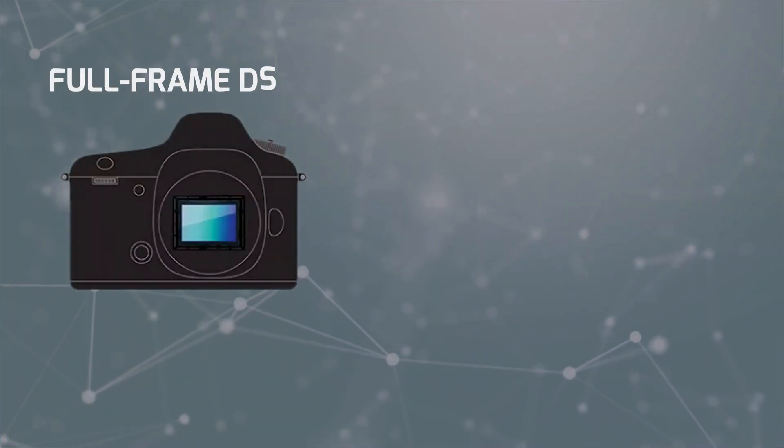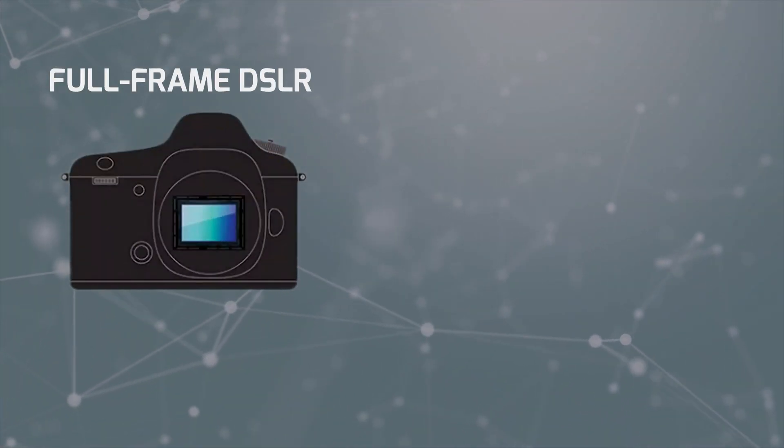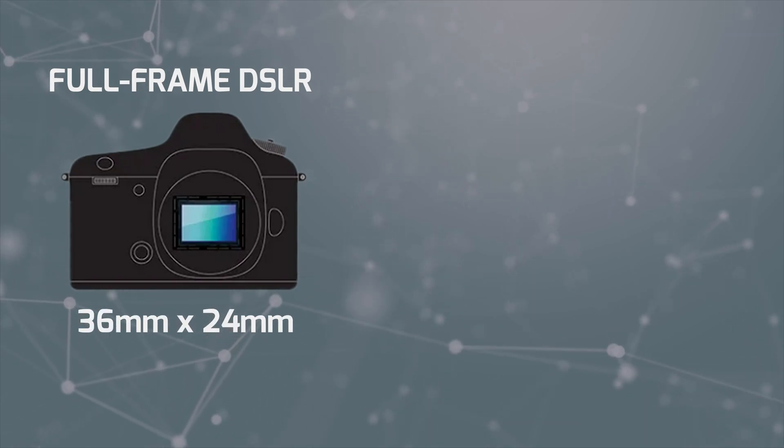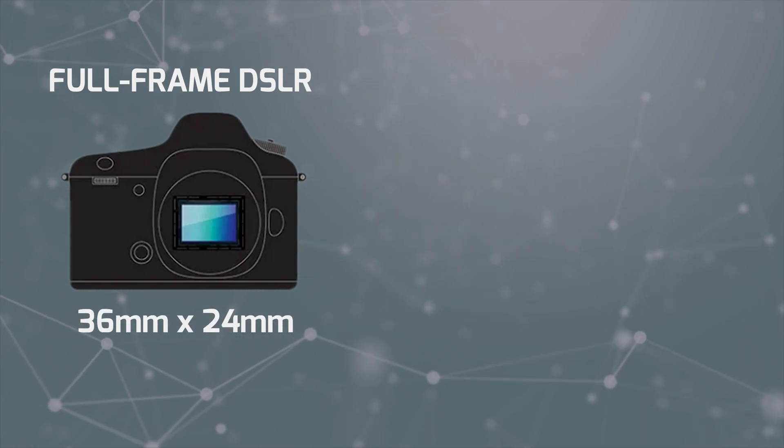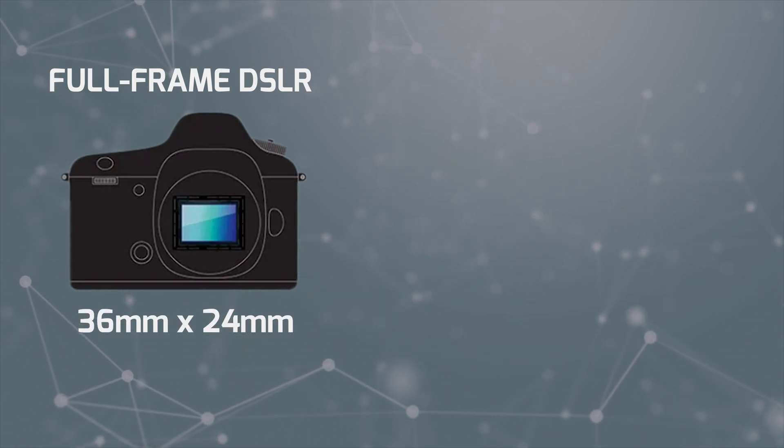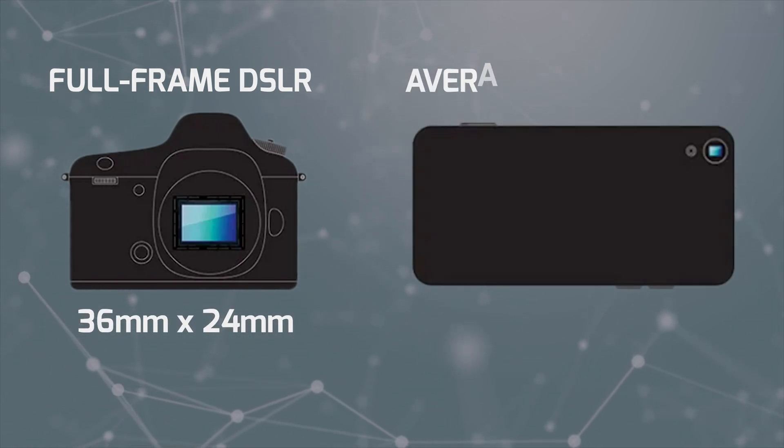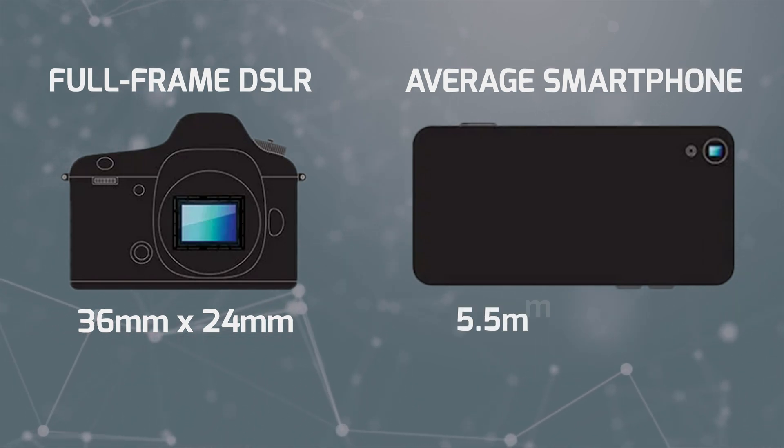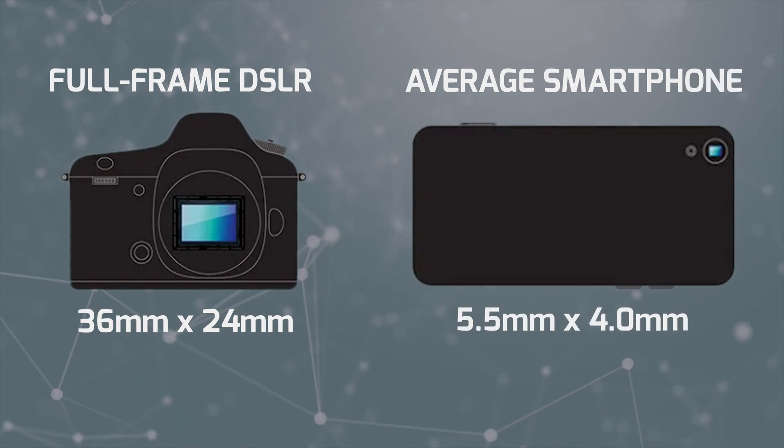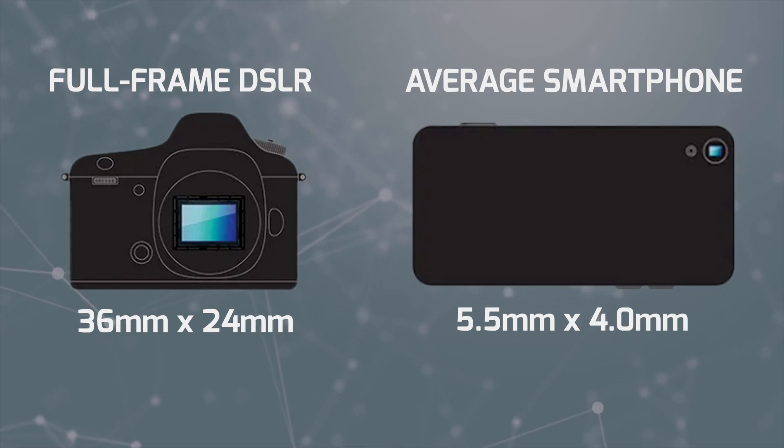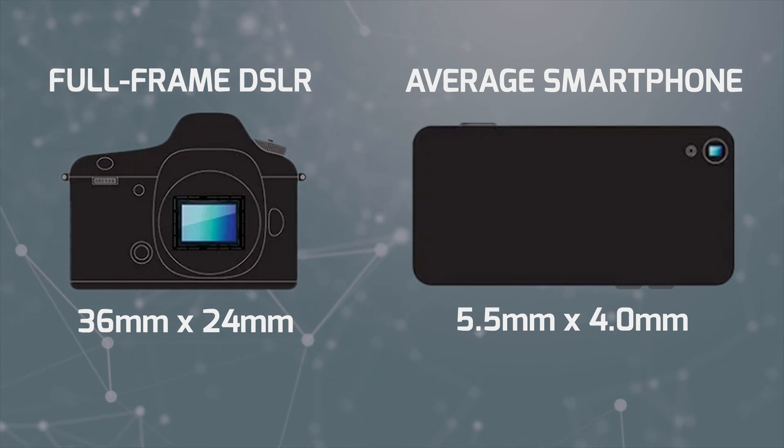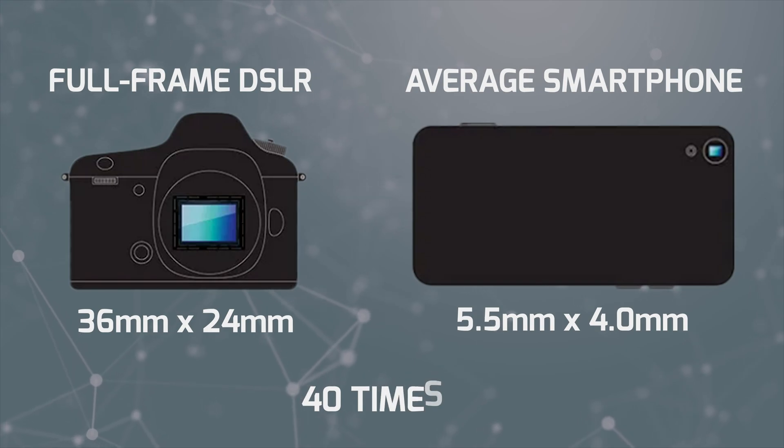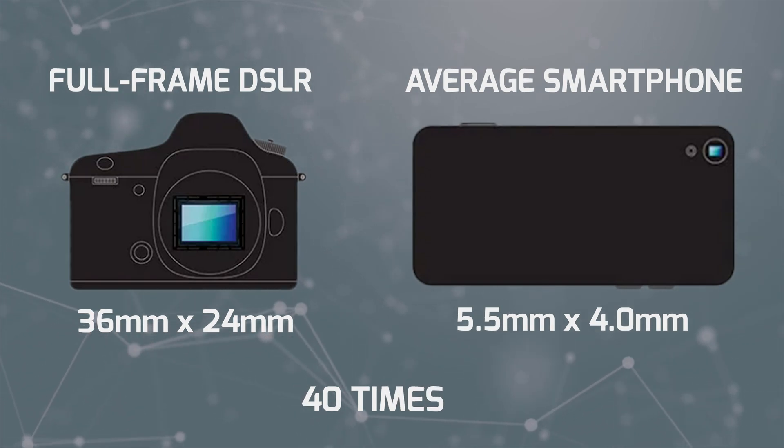A typical full-frame DSLR sensor is 36 by 24 millimeters in size, whereas an average smartphone sensor only measures more or less 5.5 by 4 millimeters depending on the manufacturer. That means a full-frame DSLR camera sensor has an area that is about 40 times bigger than a smartphone sensor.